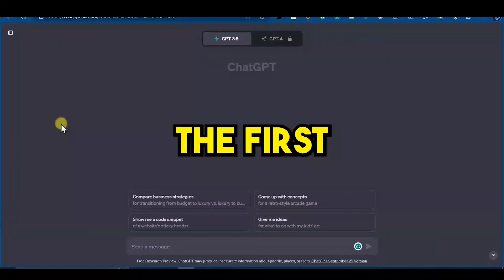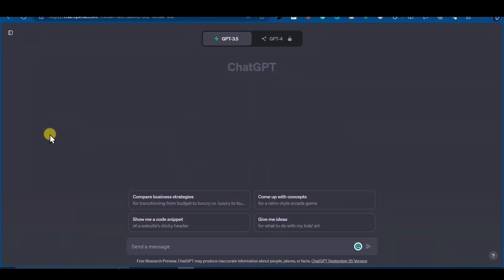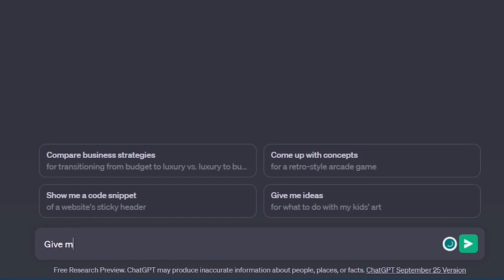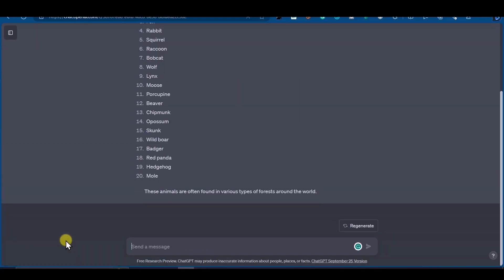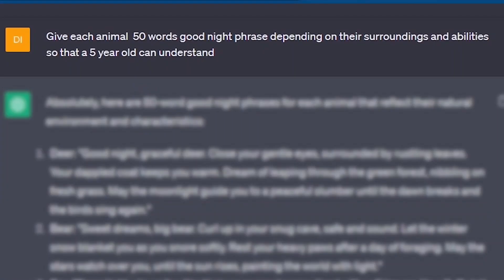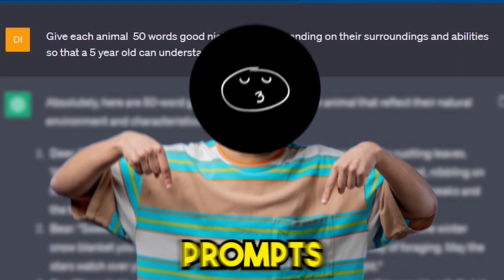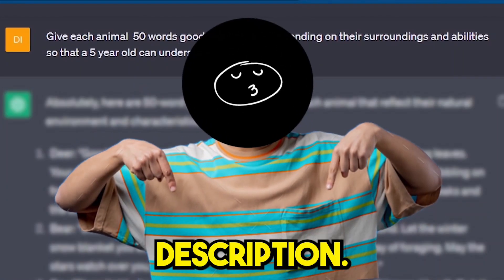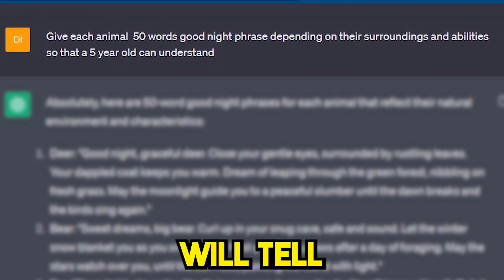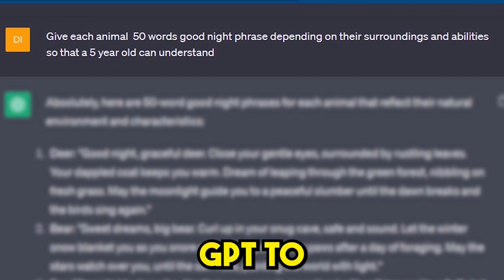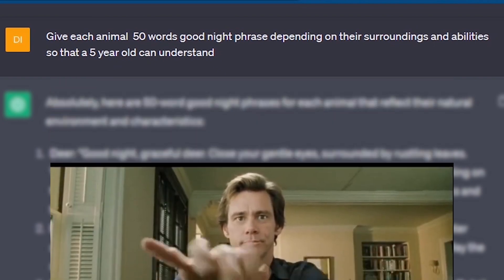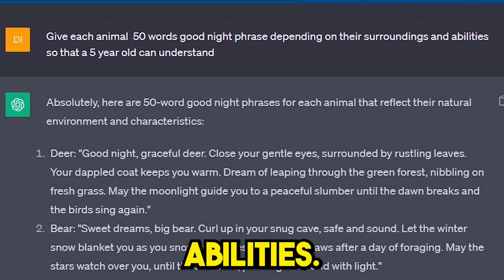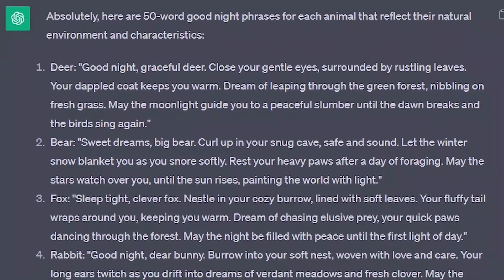The first step is to go to ChatGPT and ask it a prompt to generate 20 names of animals in a forest. After ChatGPT generates the animal names, give it this prompt — you will find all the prompts in the video description. Basically, this prompt will tell ChatGPT to generate goodnight phrases for all the animals depending on their surroundings and abilities. And here you can see it generates great results.